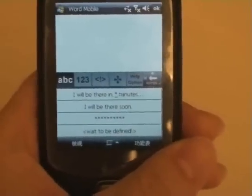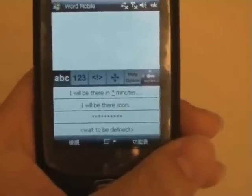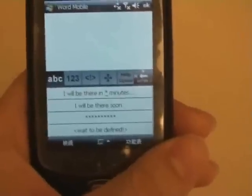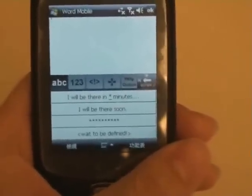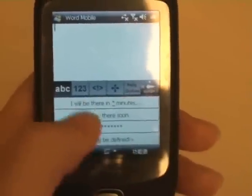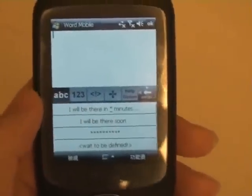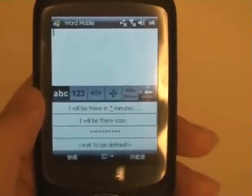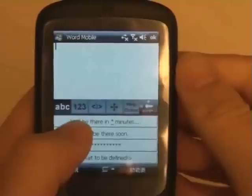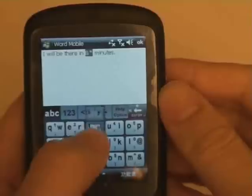Another feature is to define My Sentences with parameters. Here is an example: you may usually say, 'I will be there in n minutes.' N is a parameter and varies every time you use this sentence. In TouchPal version 2, you can mark such a parameter with an asterisk in a self-defined sentence. You can then input the value of the parameter afterwards — for example, here I input 3.